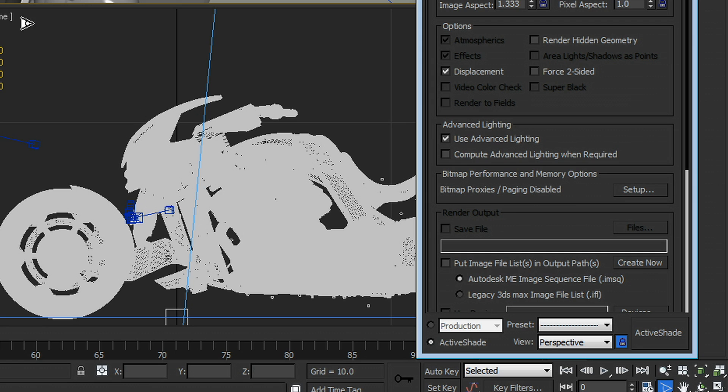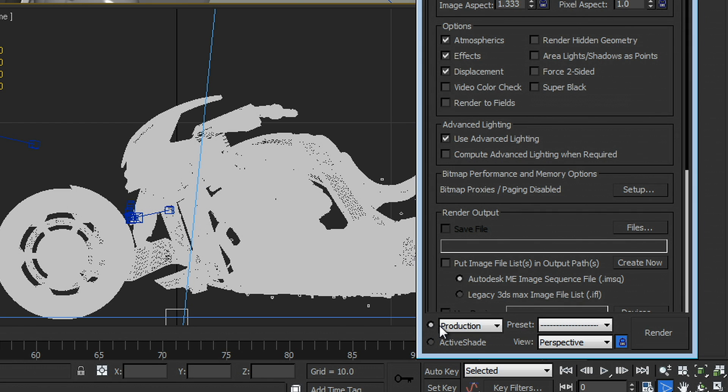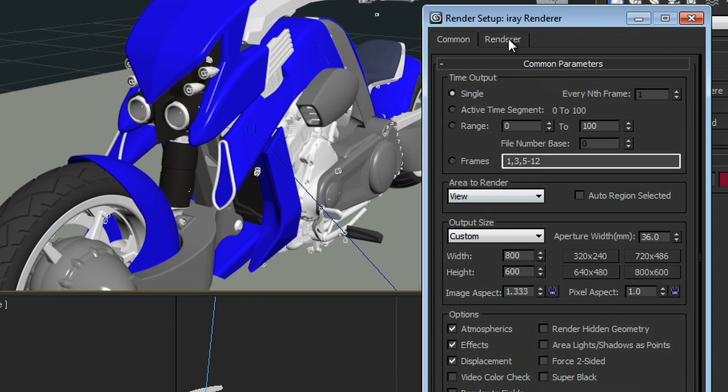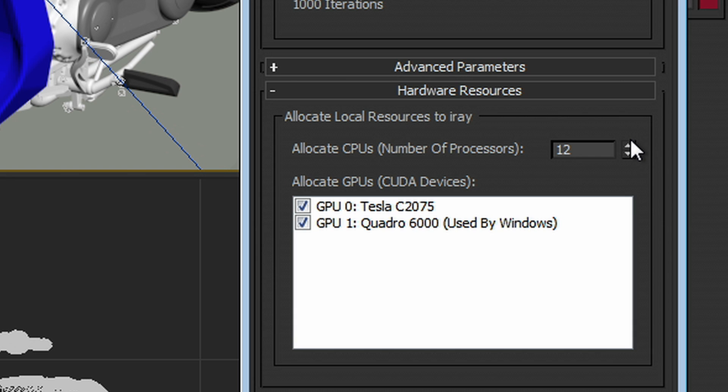I'm going to kill my ActiveShade window and switch back to production mode and go to my render tab, go to the hardware resources rollout and add back in my Quadro GPU because I don't need the interactivity anymore. I need the compute speed, the rendering speed.